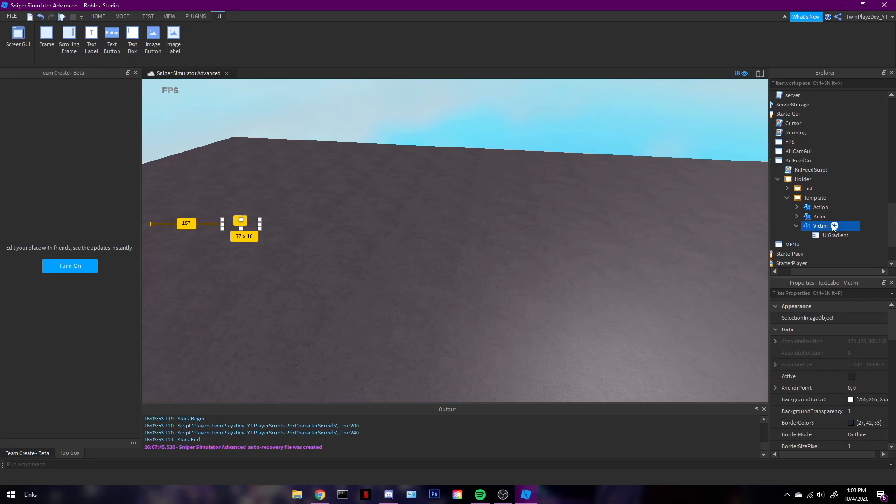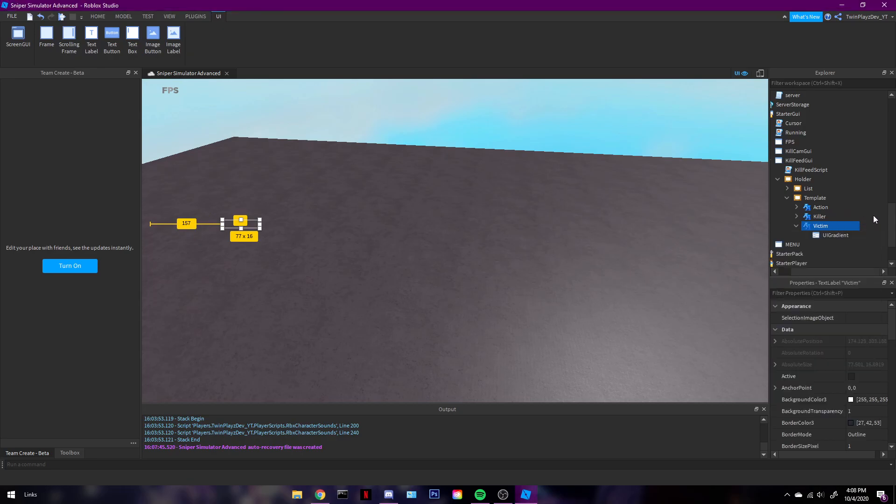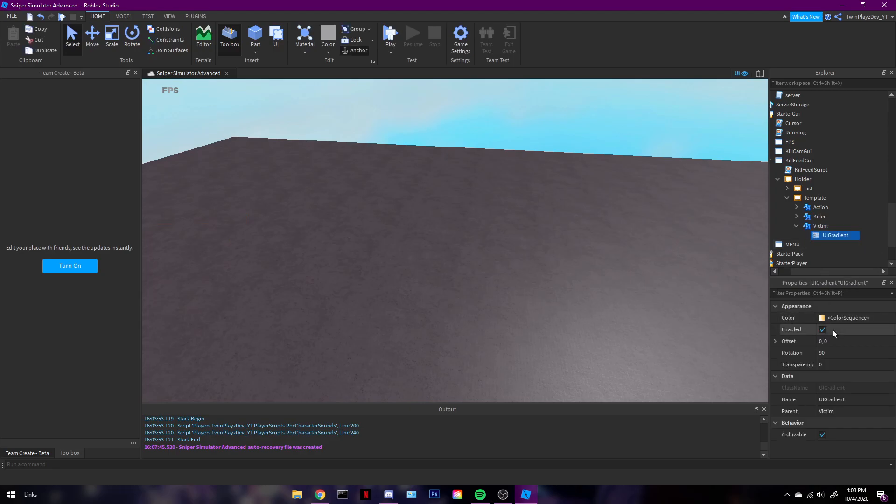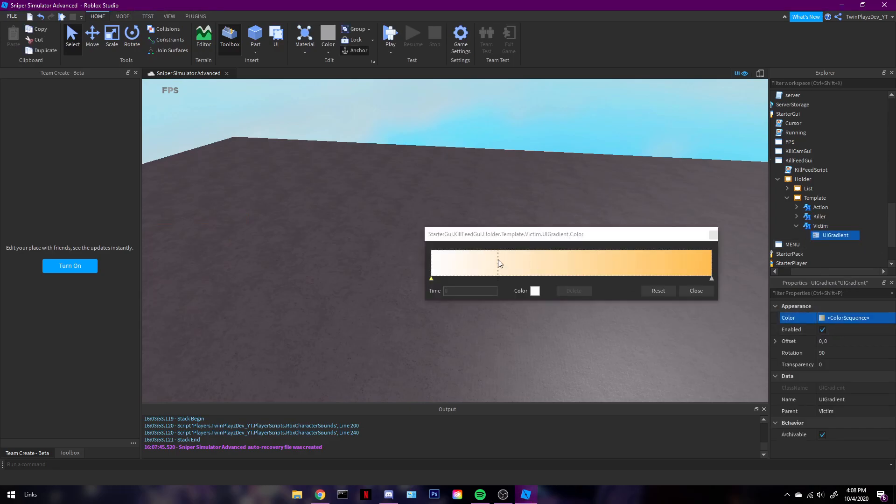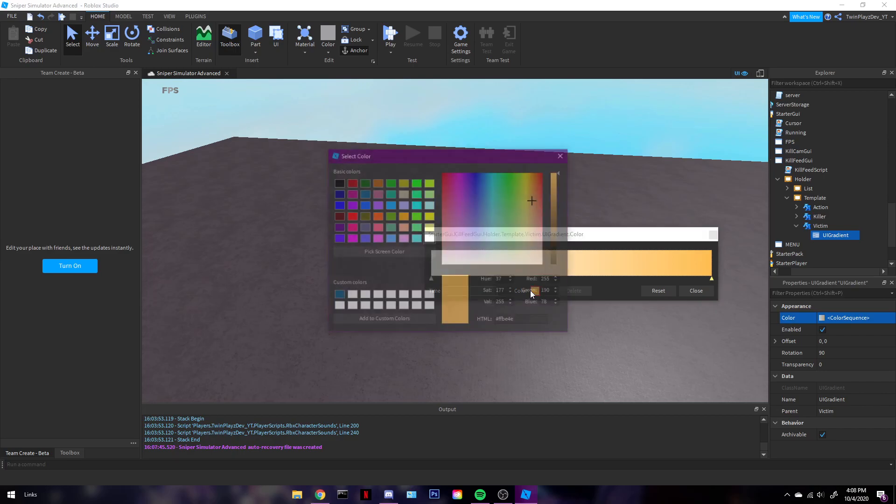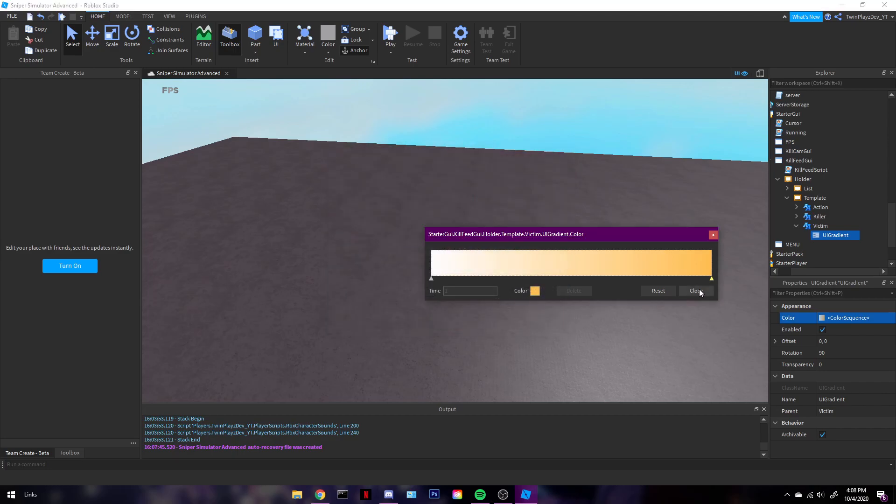But this is where you would change the font and text color and everything like that and adding a UI gradient. If you just go in here I already have it for you guys but if you go UI gradient you can change a bunch of stuff. This is where you'll be able to change all your colors and you can change it to whatever you want.